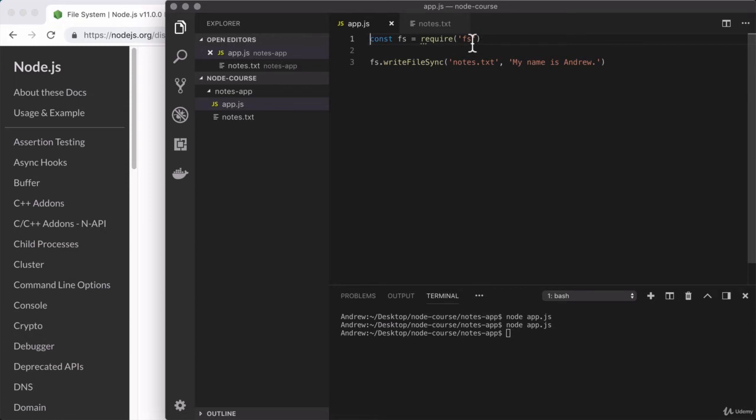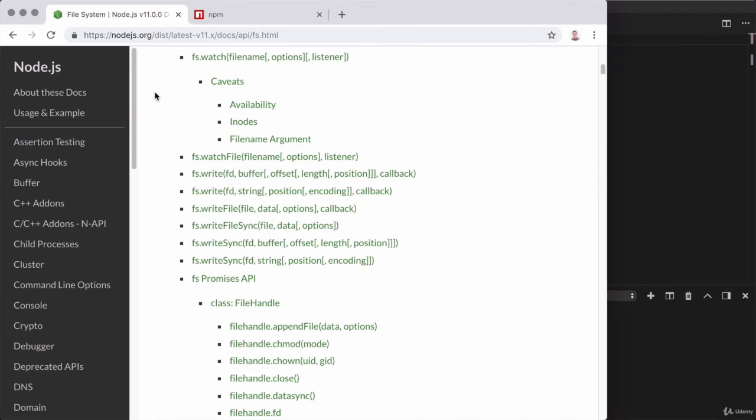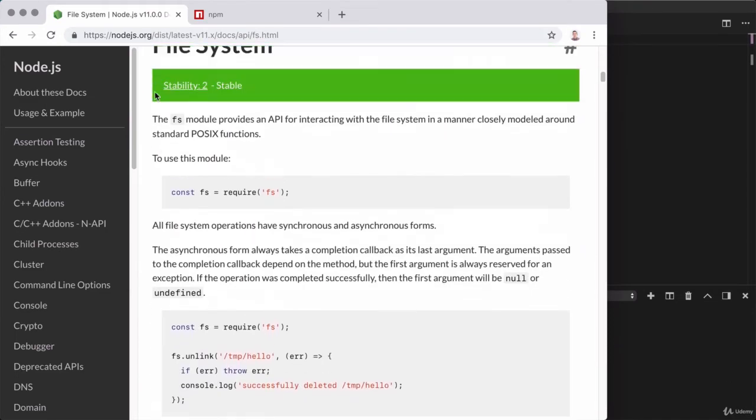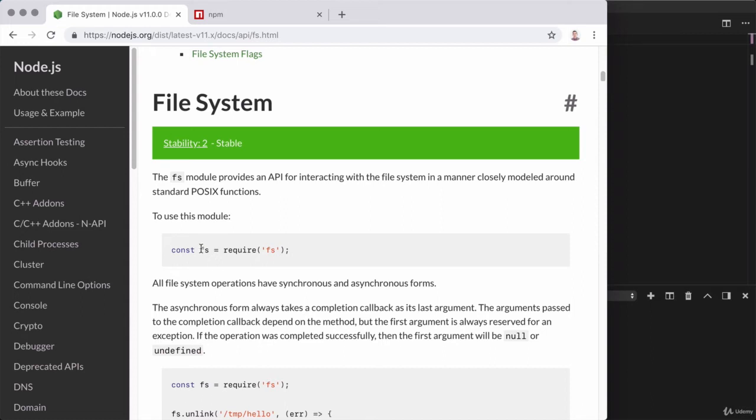Now if you're wondering how I knew to load in fs, or what the common variable name is, or whether the module even needs to be loaded in at all, once again the docs are your best friend. If we go back over to the documentation and scroll down past the table of contents, one of the first things we're going to see is what we have on line one. Here we can see exactly what node calls the module. Based off of the fact that this code is here, we know it needs to be loaded in, unlike console, and then they have a common used variable name, which we can choose to use or choose to ignore. Though once again, it is typically a best practice to use the name, in this case, fs.